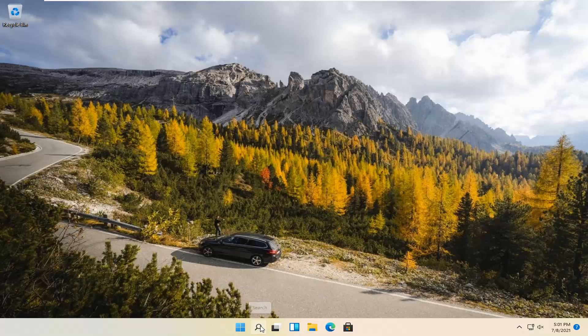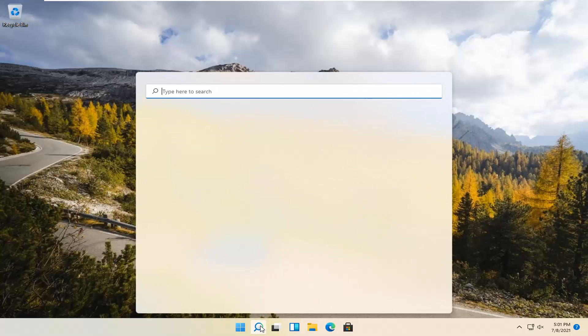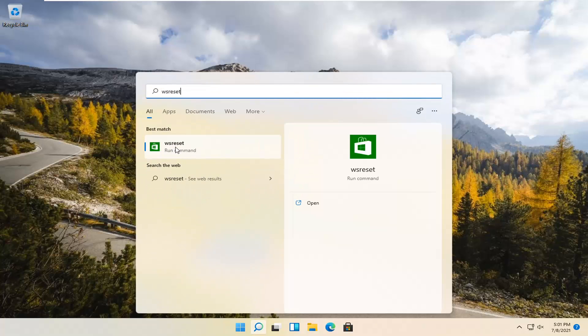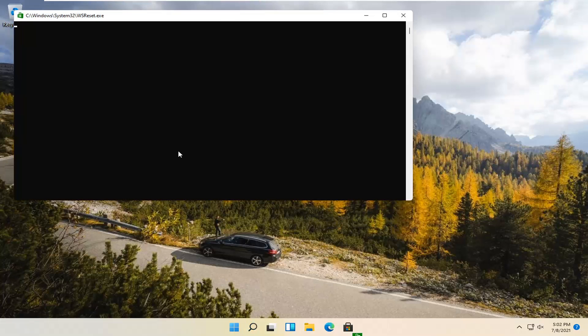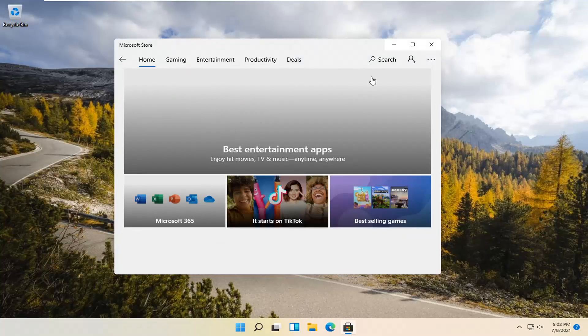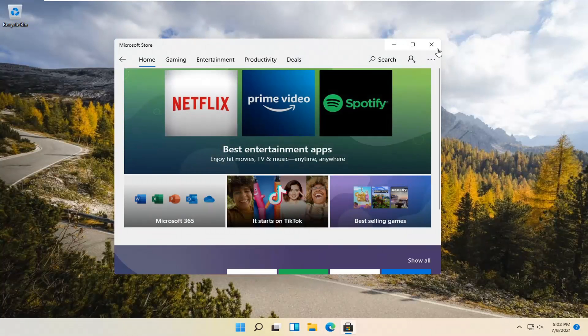We're going to start by selecting the magnify icon and type in WSReset. That should be the best match that comes up. Go ahead and open that up with a left click. This is going to reset the Microsoft Store, and then hopefully it should launch as it's supposed to.